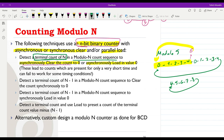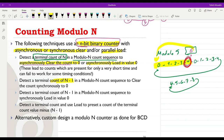However, an issue is that the value 5 will appear for a very short amount of time before going back to 0. This might create problems because after 4 we want to go directly to 0 at the next rising edge of the clock. The other approach is to detect the terminal count of N-1, so in this case we detect 4, and then we clear the count synchronously to 0 at the next rising edge of the clock.